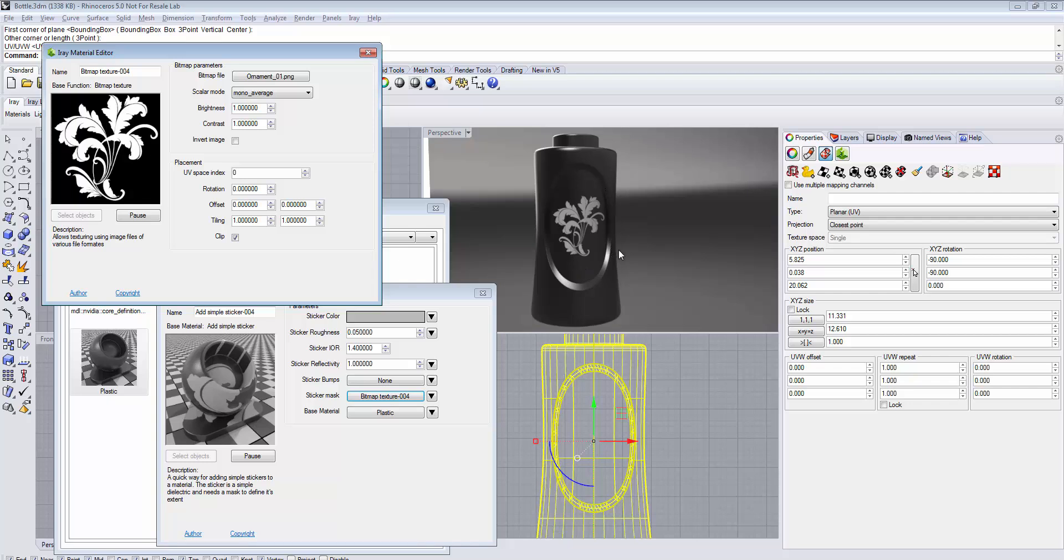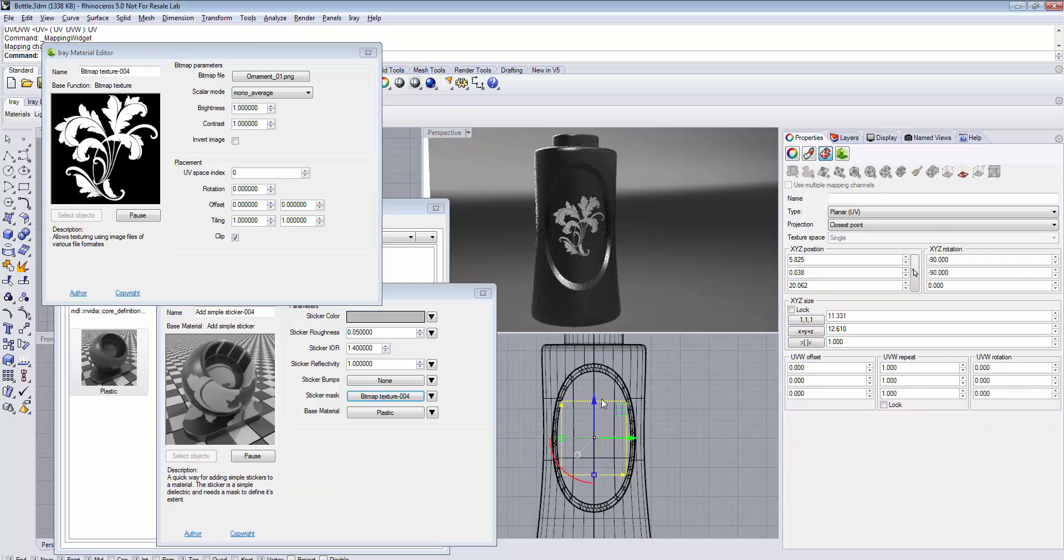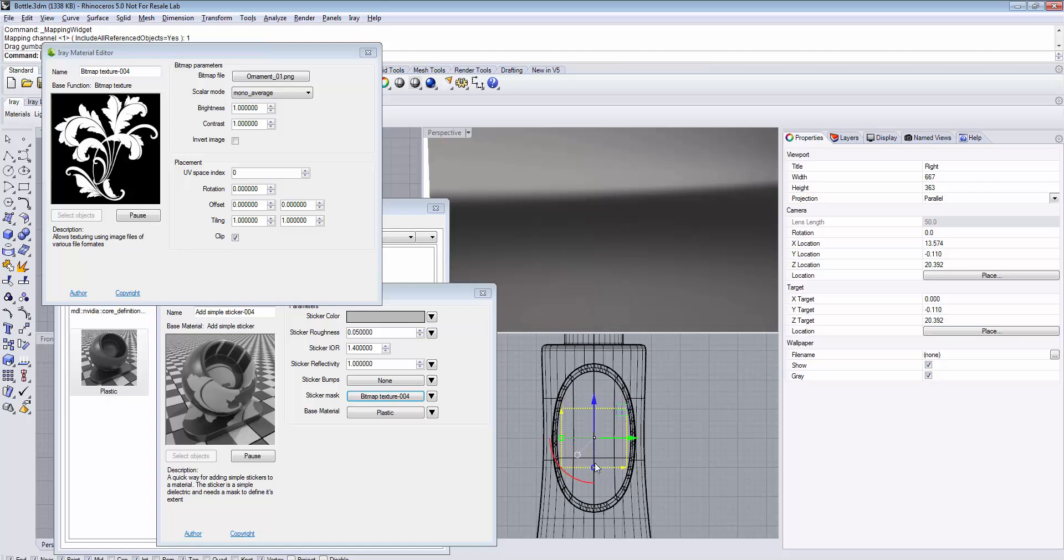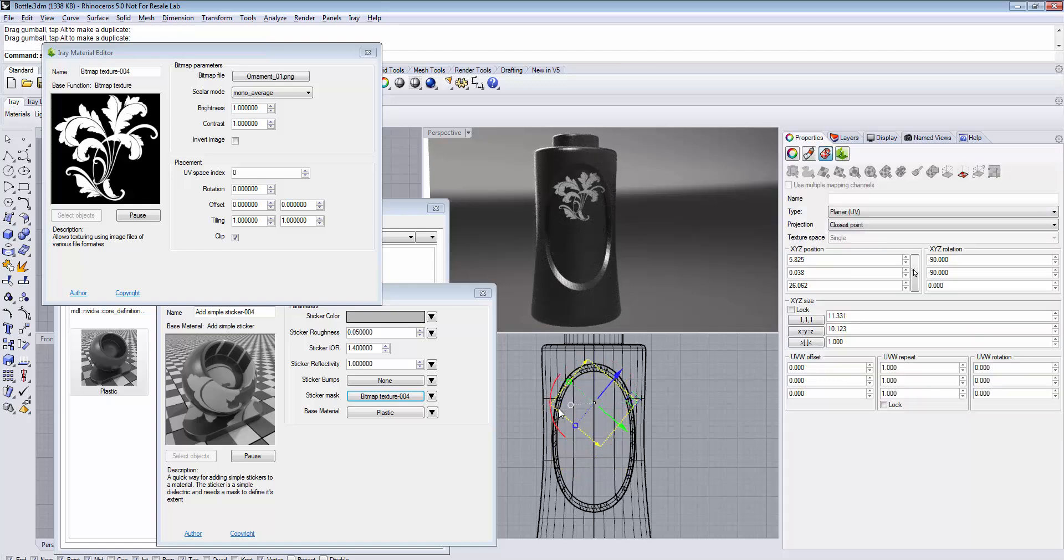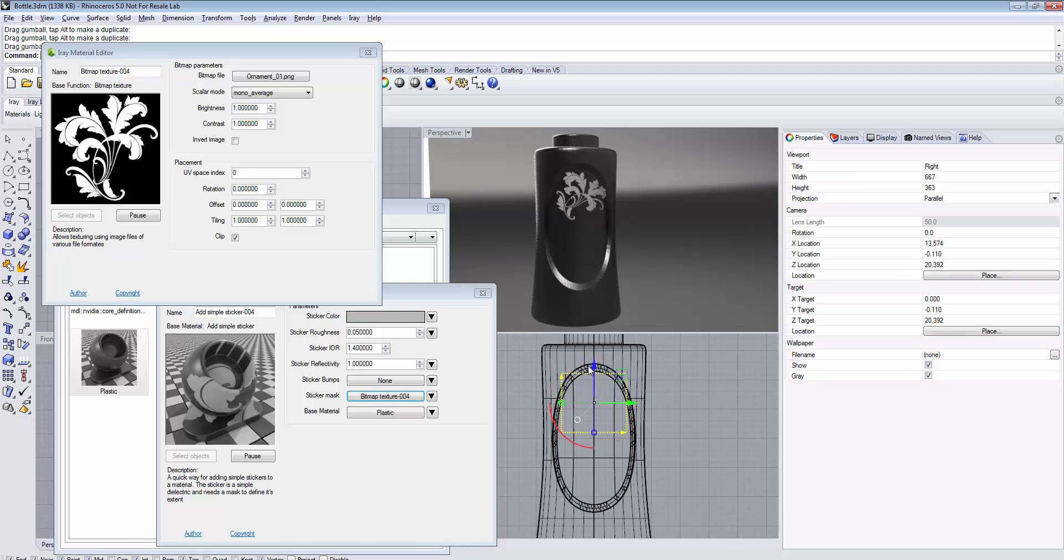If you want to adjust your sticker, select your object and go to Texture Mapping and enable Show Mapping. Here you see the Rhino widget that enables you to position, rotate and place your sticker exactly the way you want it.